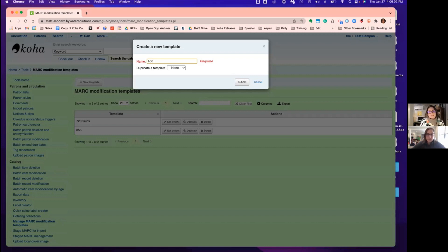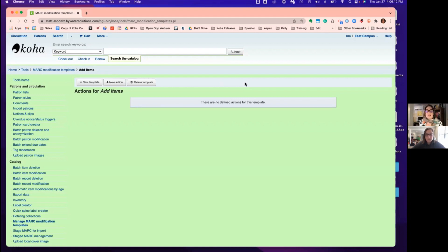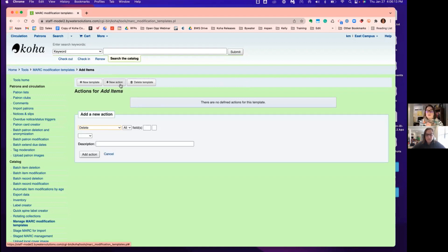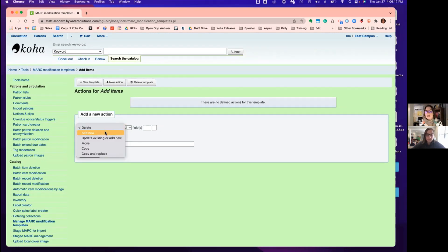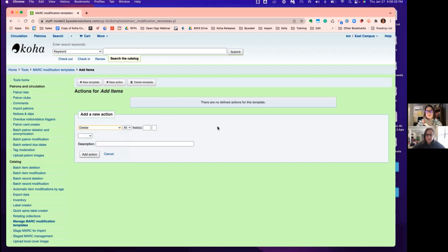So we're going to say we're going to add items. I'll make it nice and simple. We're going to grab a file and add items. So if you've never done this, you're going to create a name and then you're going to do an action. There are actions: delete, add new, update existing, move, copy, replace. So in essence, what we want to do is we're adding more fields to the records to add those items.